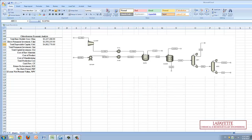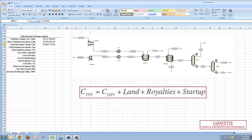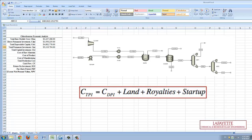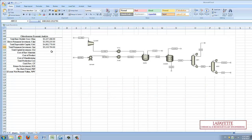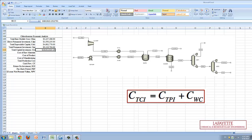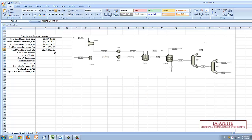The total permanent investment is also a function of the direct permanent investment and the values for the land, royalties, and startup of the plant. The total capital investment, or CTCI, of the plant is just the addition of the total permanent investment and the working capital.